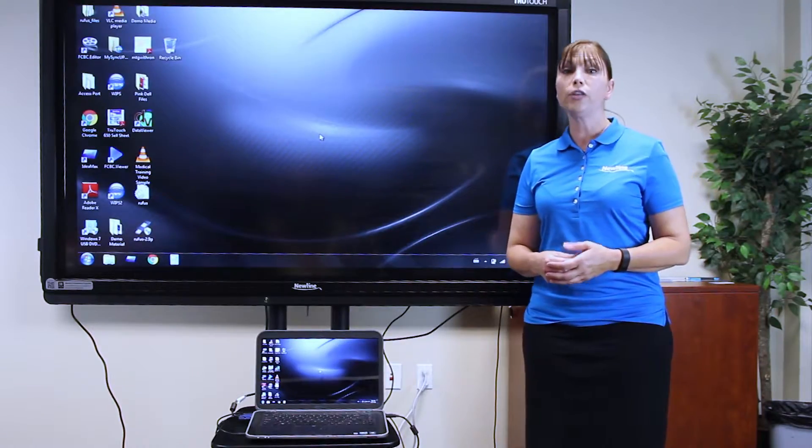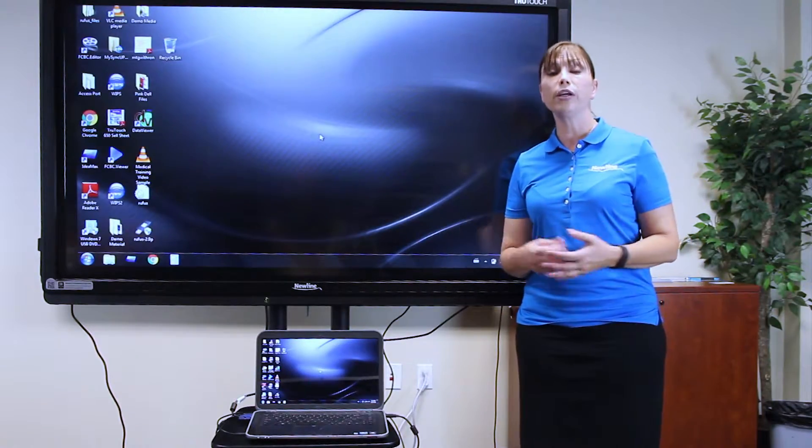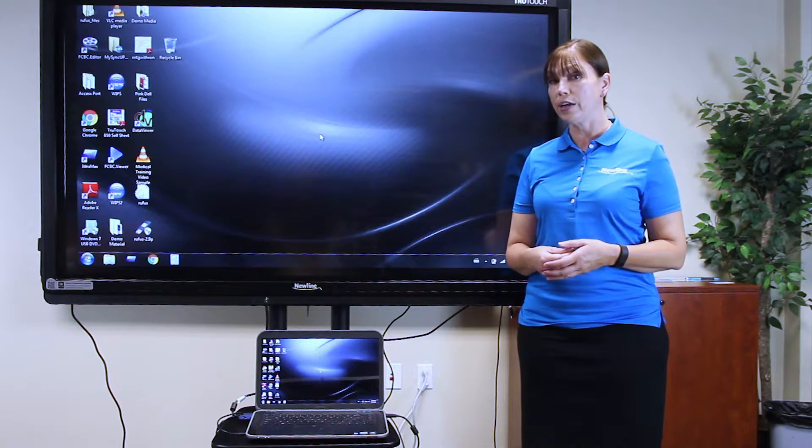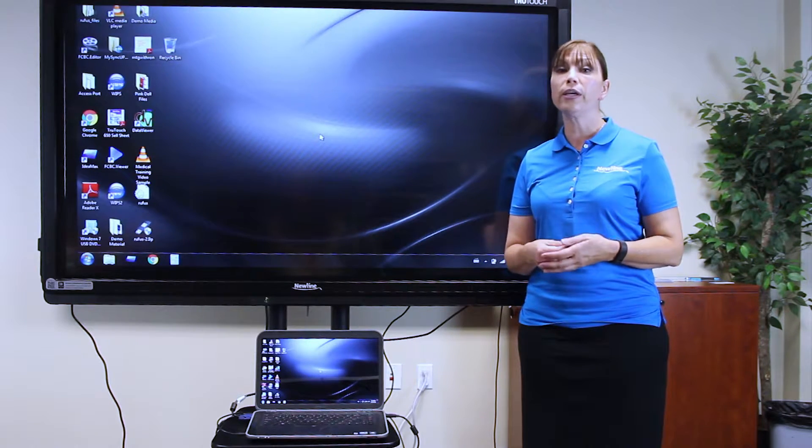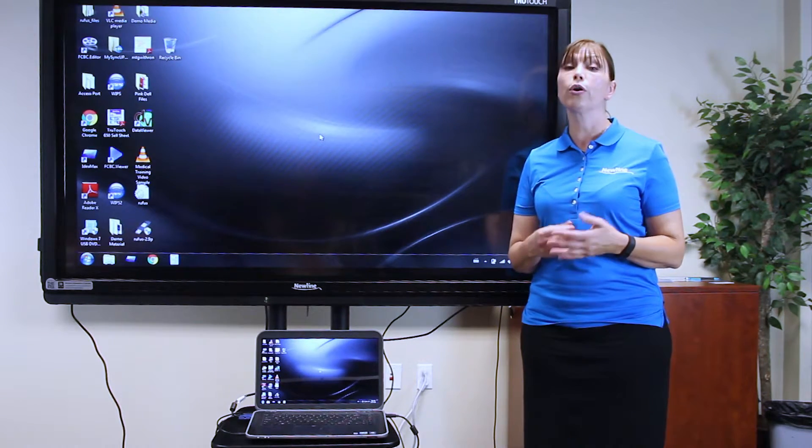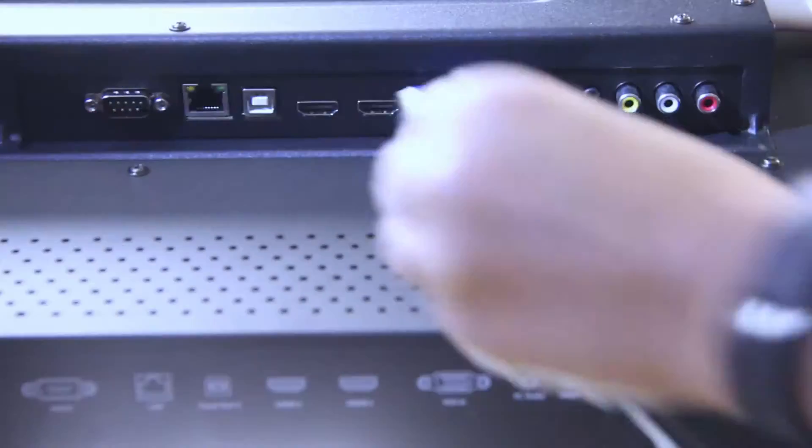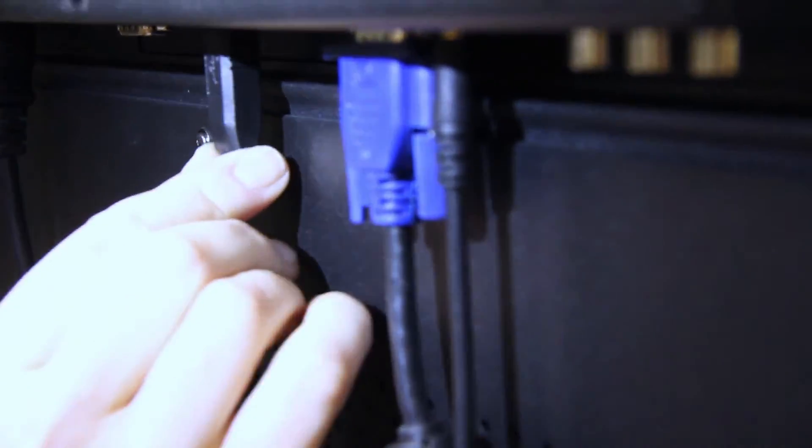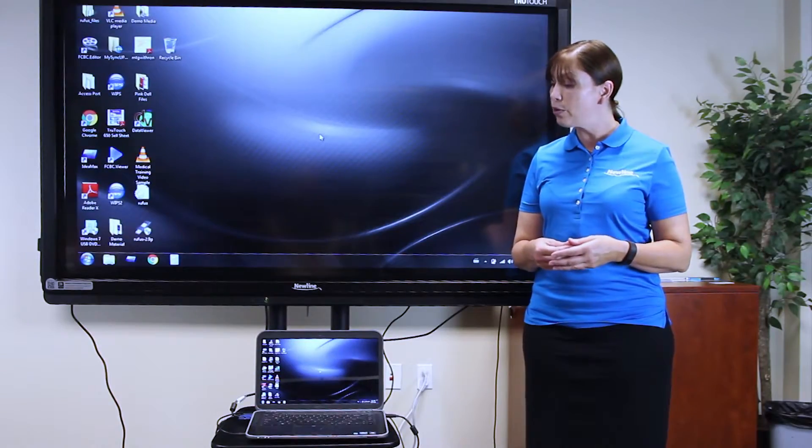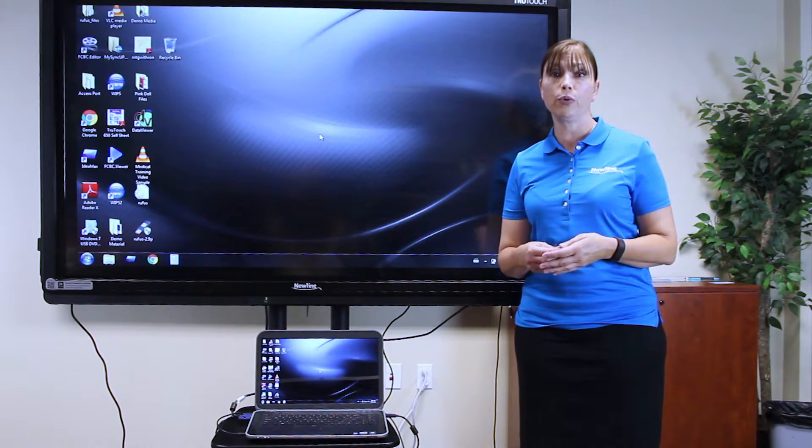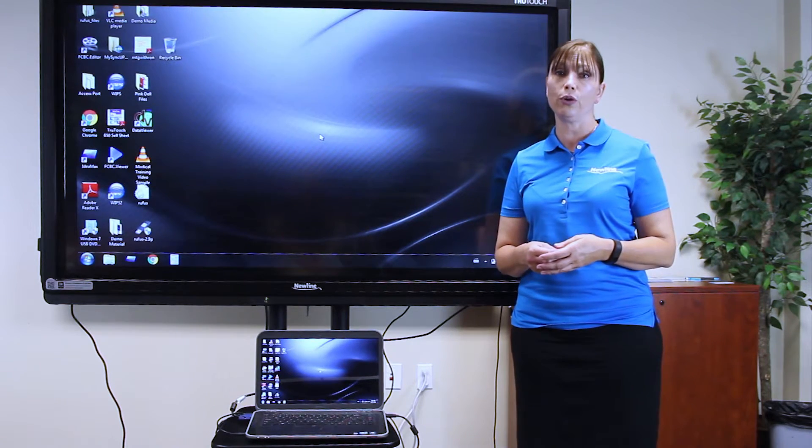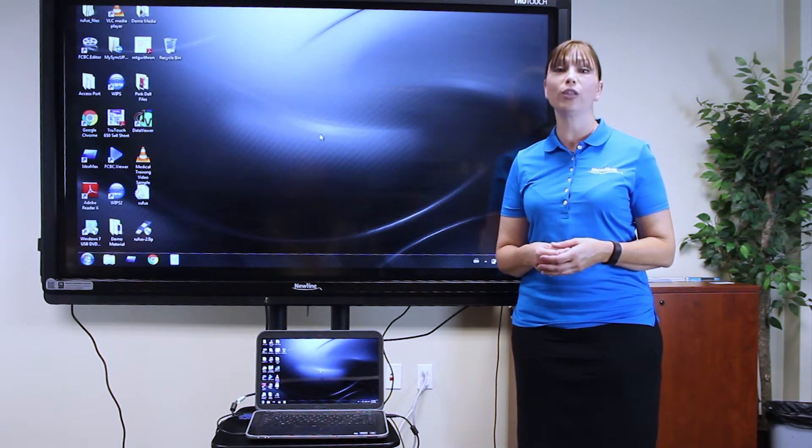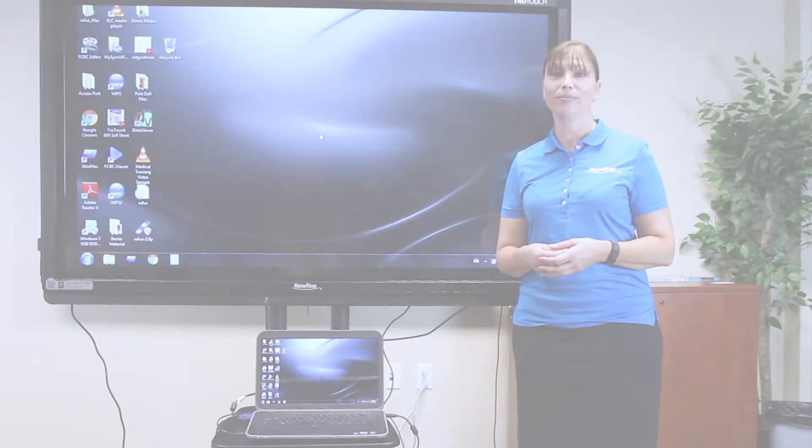Don't forget, you still need to plug in your USB cable to have touch. Plug in USB 2 or touch port 2 in the back of the display. And then take the other end and plug it into the USB port of your computer. Now you're ready to use your VGA device with the touchscreen.